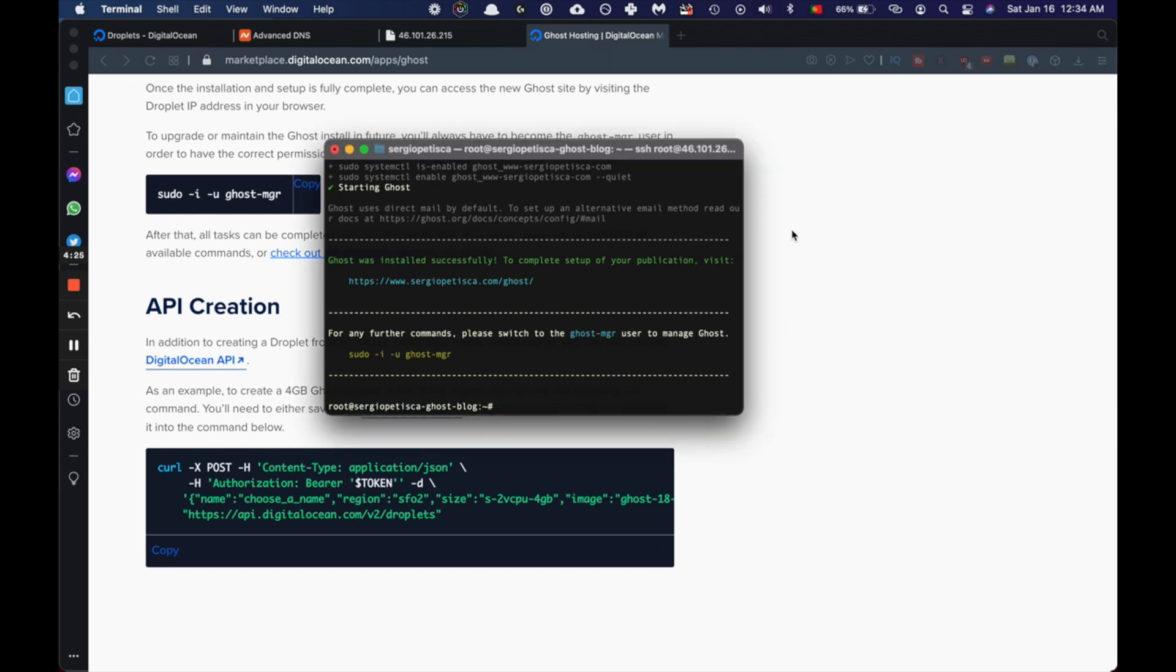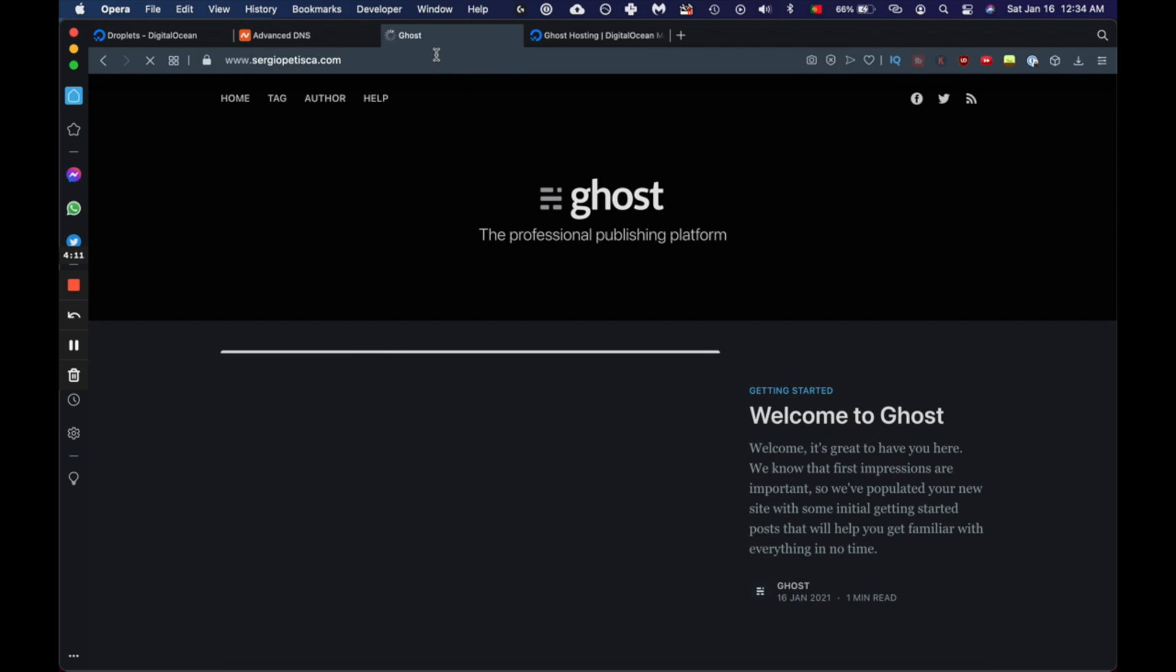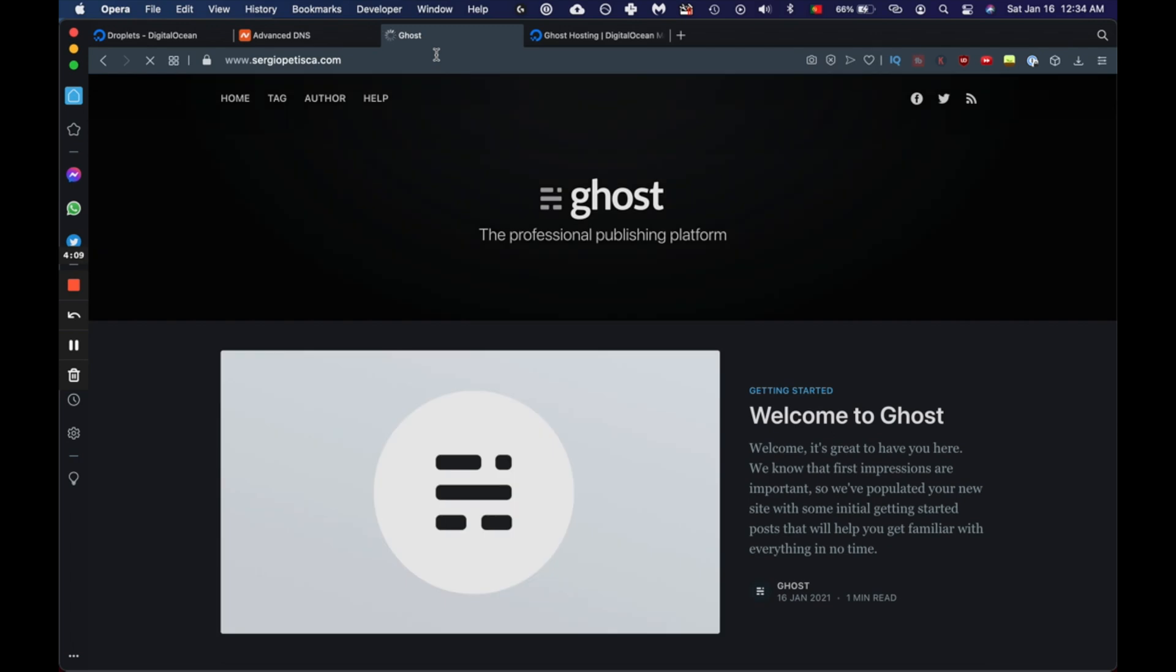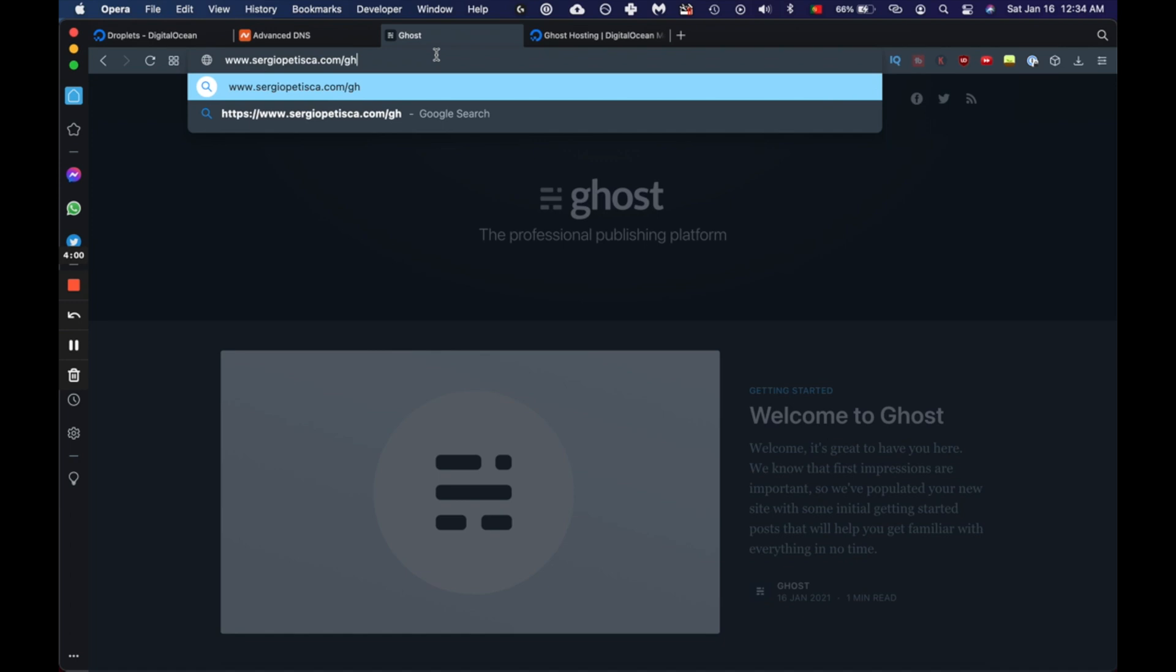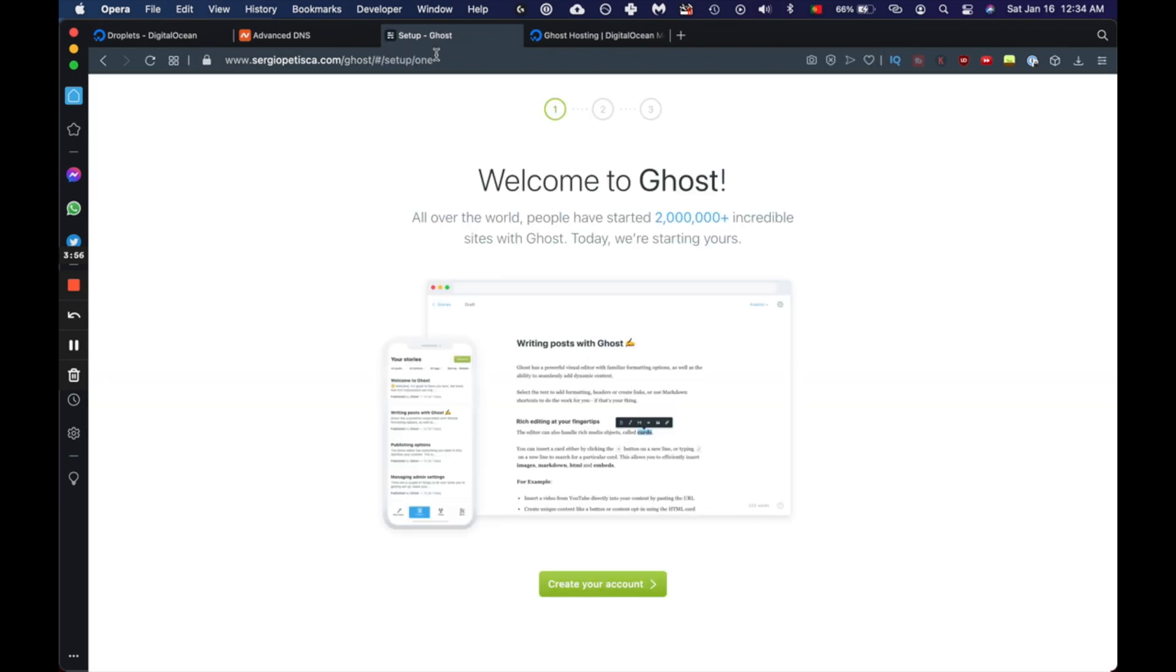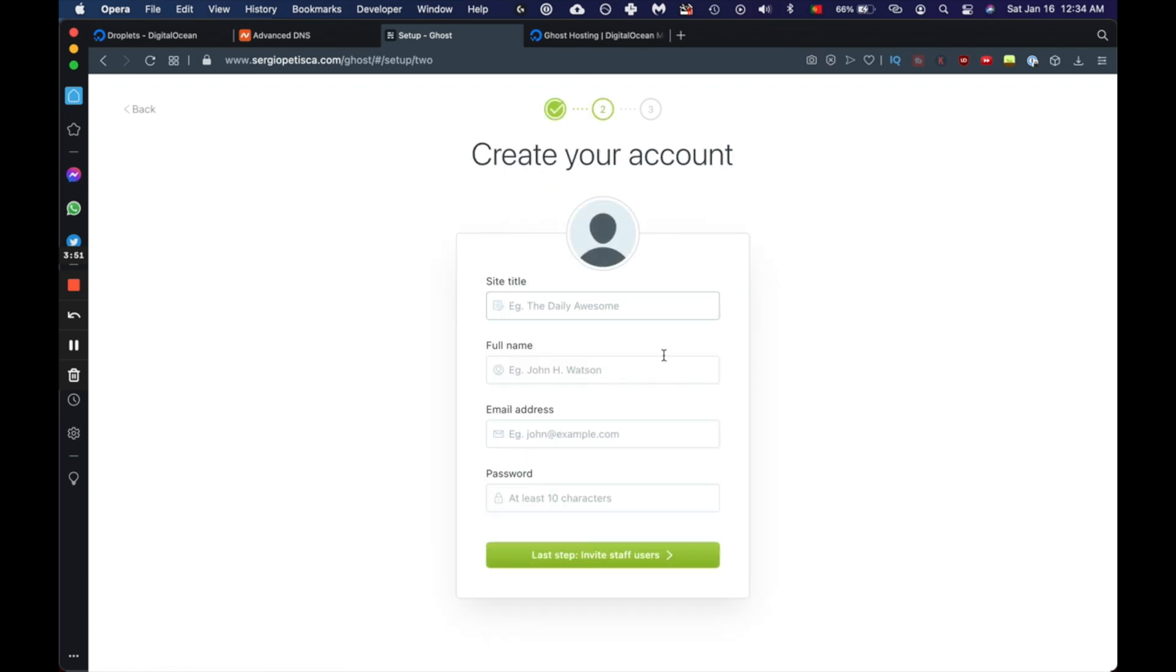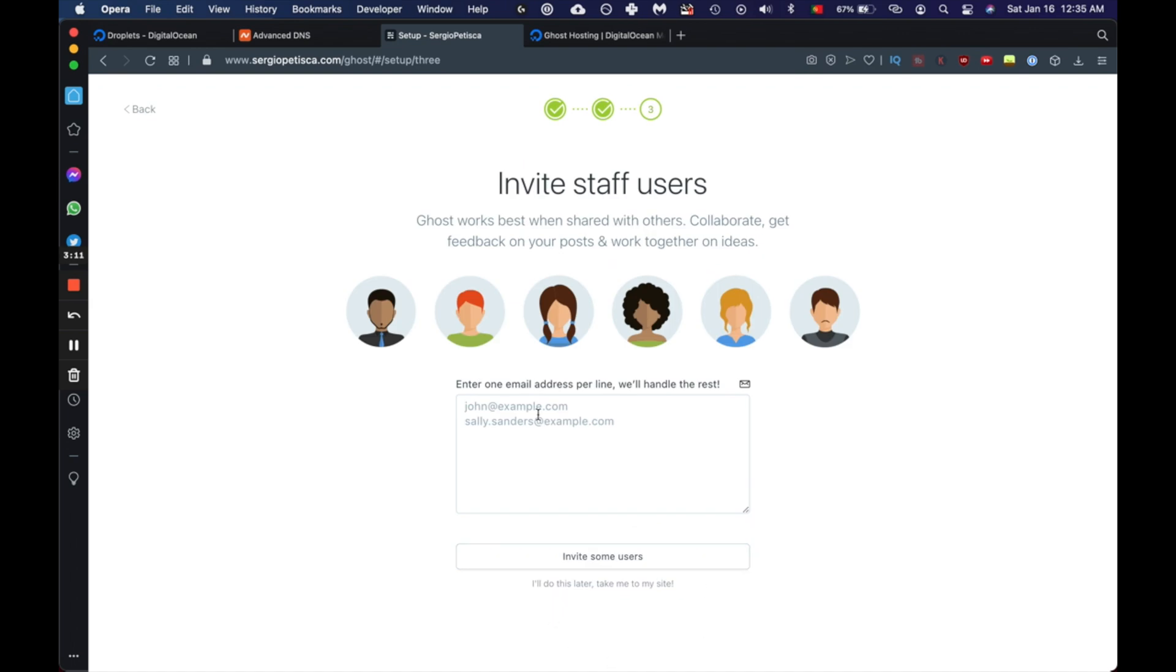All right. So now if we go to our domain name, as you can see, Ghost is set up perfectly. So one last step before this is over, you need to come here to your browser and type in forward slash Ghost. And you need to set this up as soon as possible to guarantee the safety of your admin account. So we're going to create our account here. Okay. If you're not going to invite anyone else, just press I'll do this later. Take me to my site.